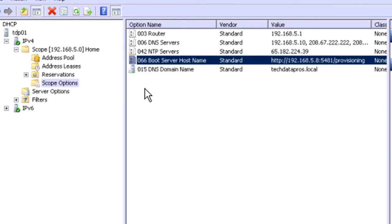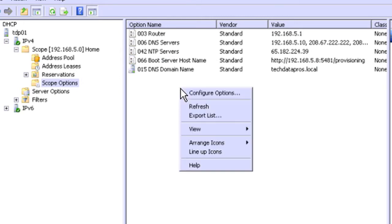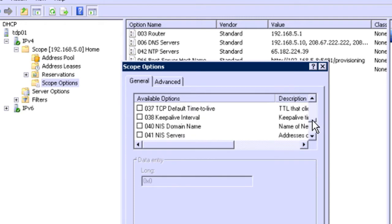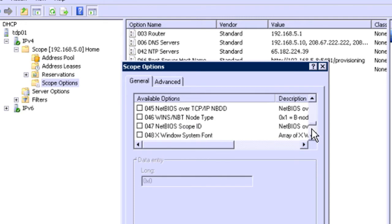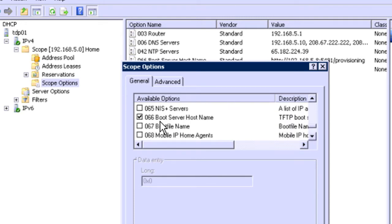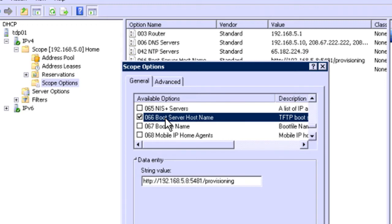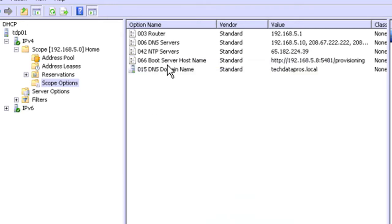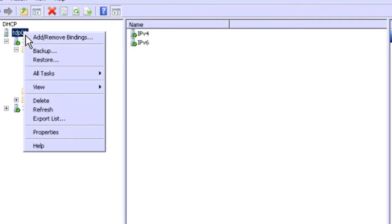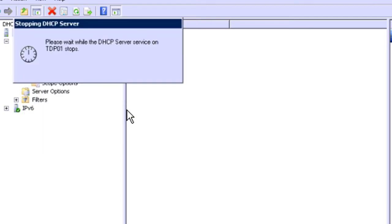Now if you don't see this boot server host name in here, which it's not in there by default, just right click and go to configure options, scroll down to 066. There it is right there. And you paste it in. And as soon as you hit OK, it's going to show up. And when you do this, you will want to restart the DHCP service. Just go to All Tasks and Restart.